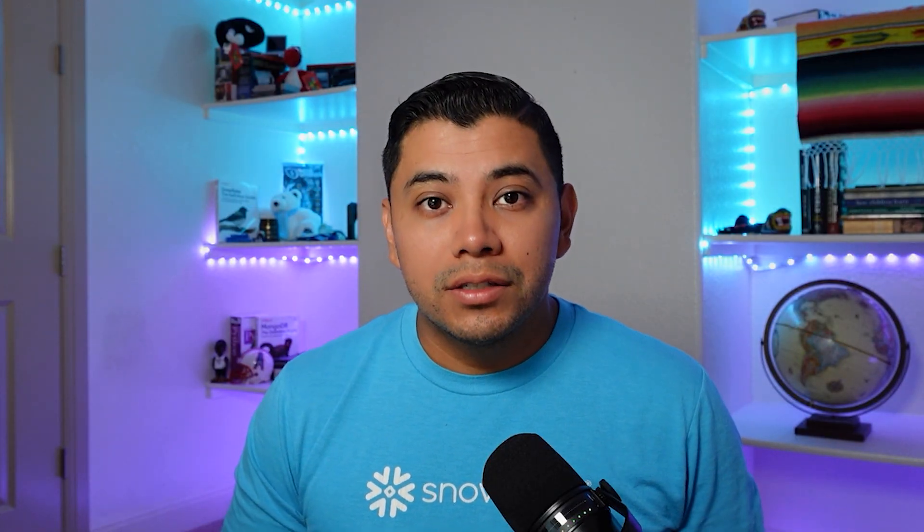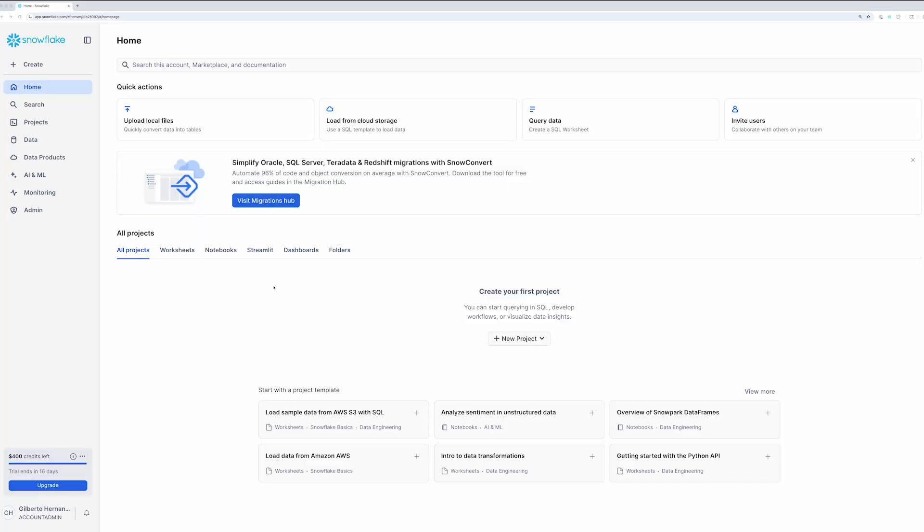Okay, so that's the very quick UI overview. Now that we're in Snowflake, we should actually do something. So let's query some data so that you can get some experience with Snowflake's key concepts. To query data, we're going to work on a SQL worksheet, which is one of Snowflake's environments for writing and executing SQL. So let's create a new worksheet and query some data.